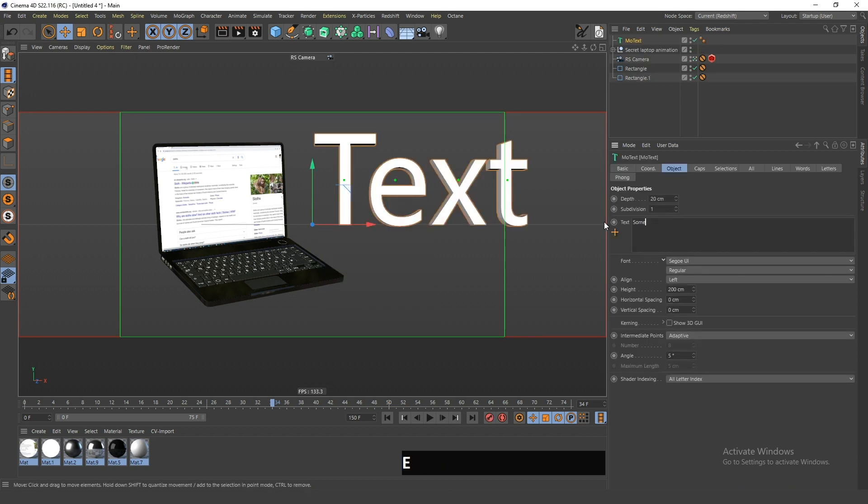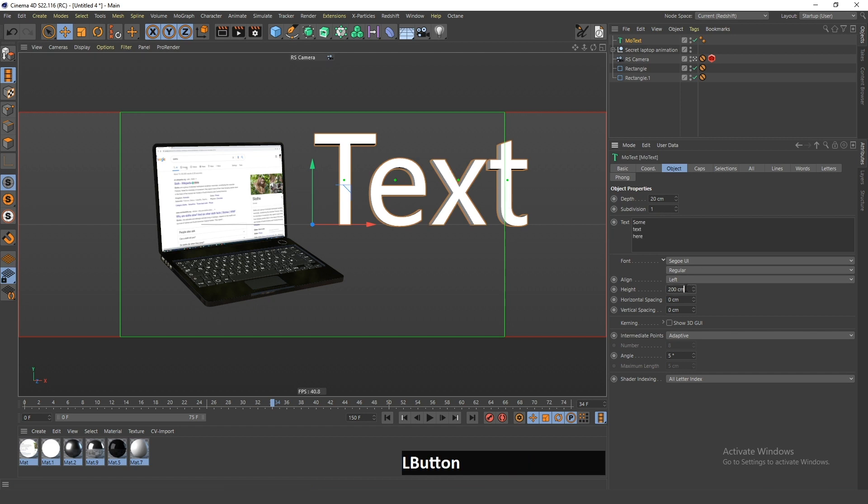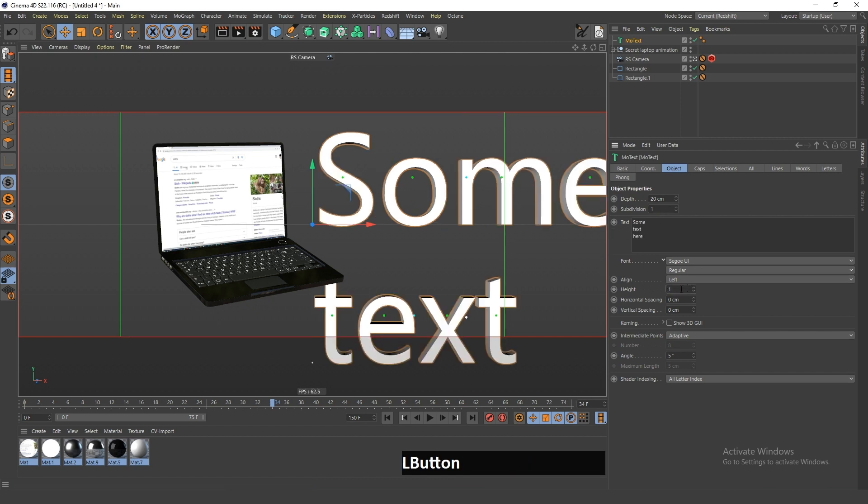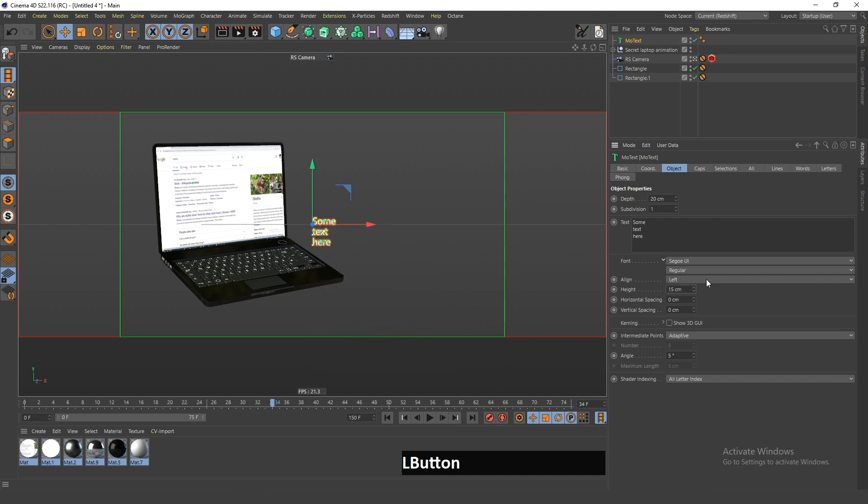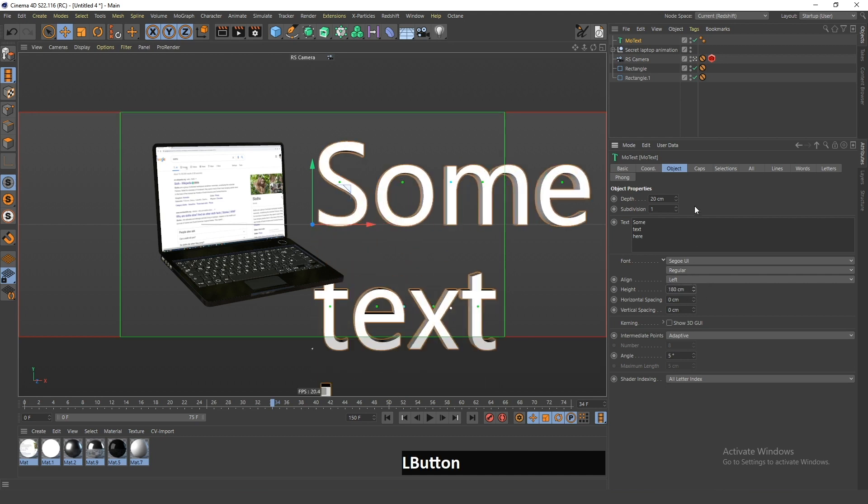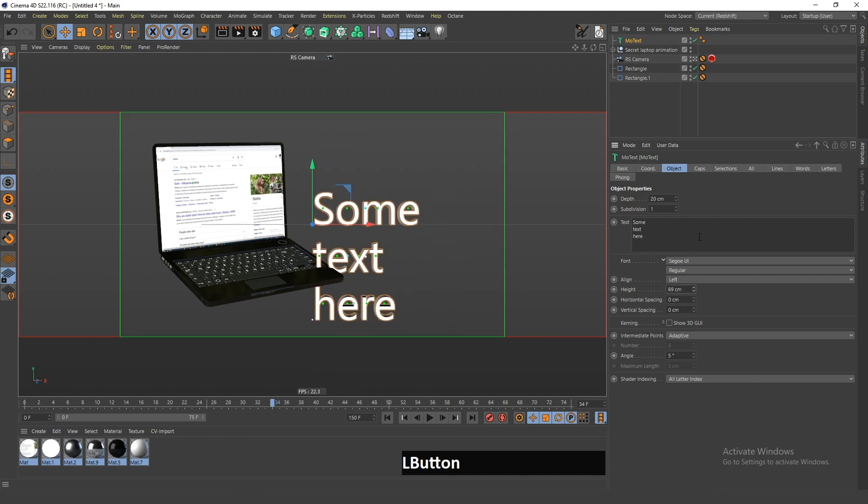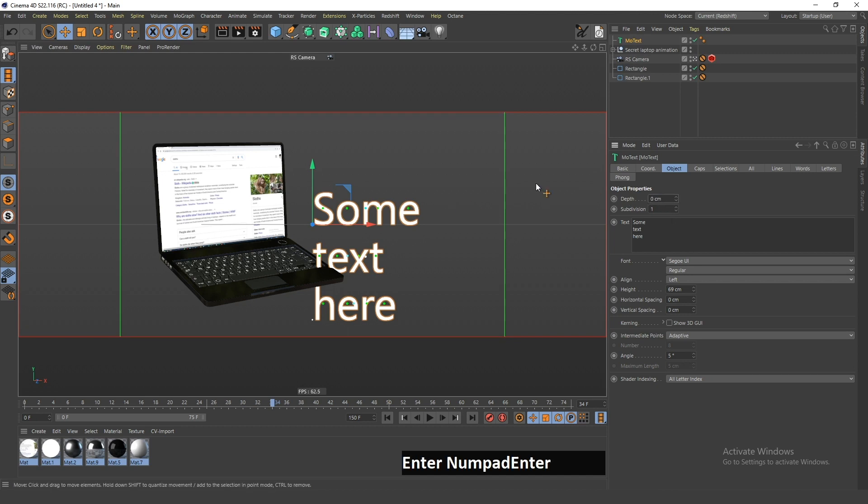And change this to maybe 15... no, maybe more. Yes, something like this. And change the depth to zero even, so the edges won't be seen.